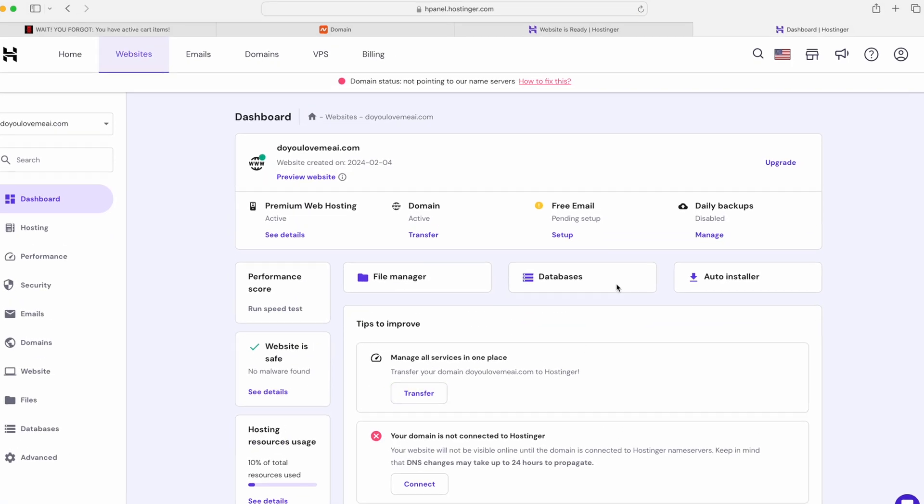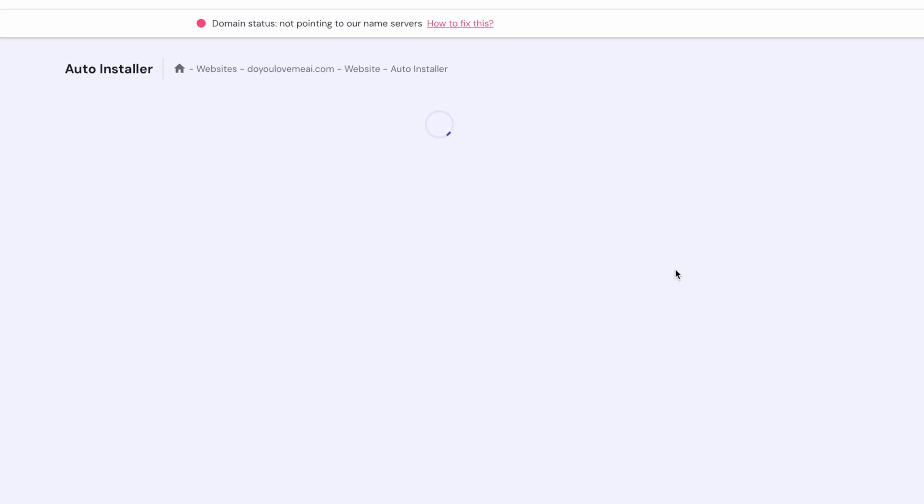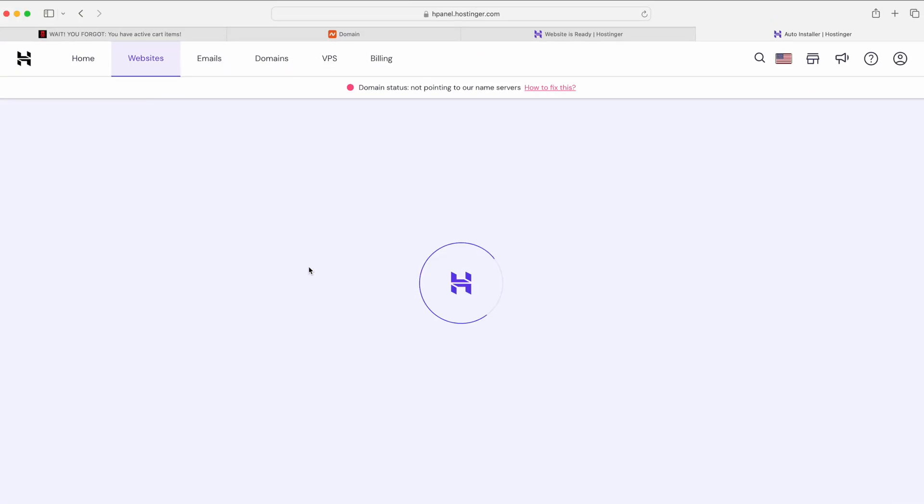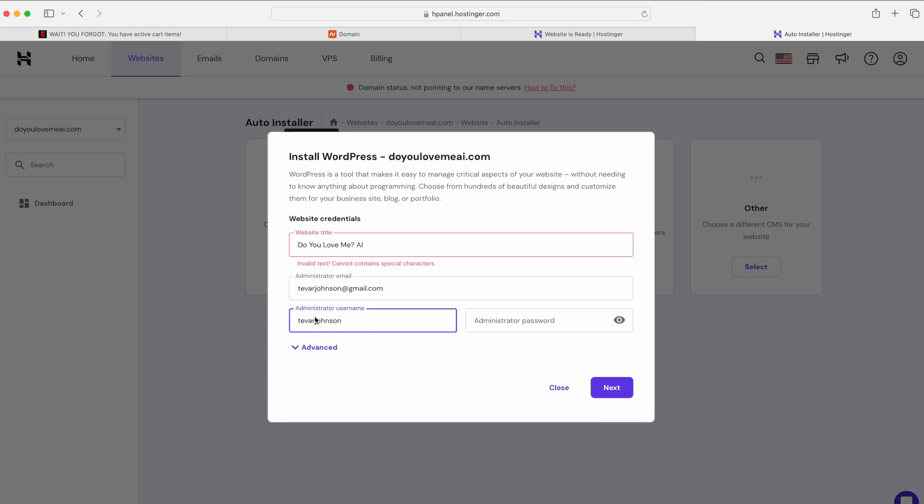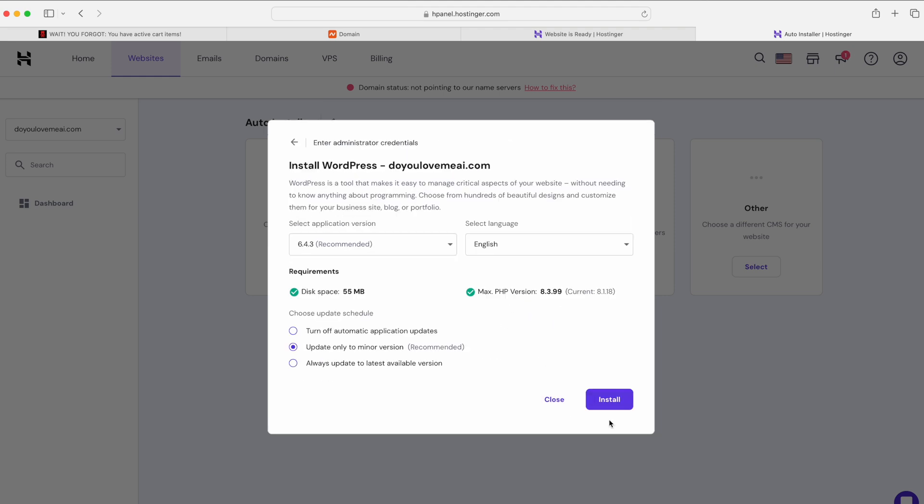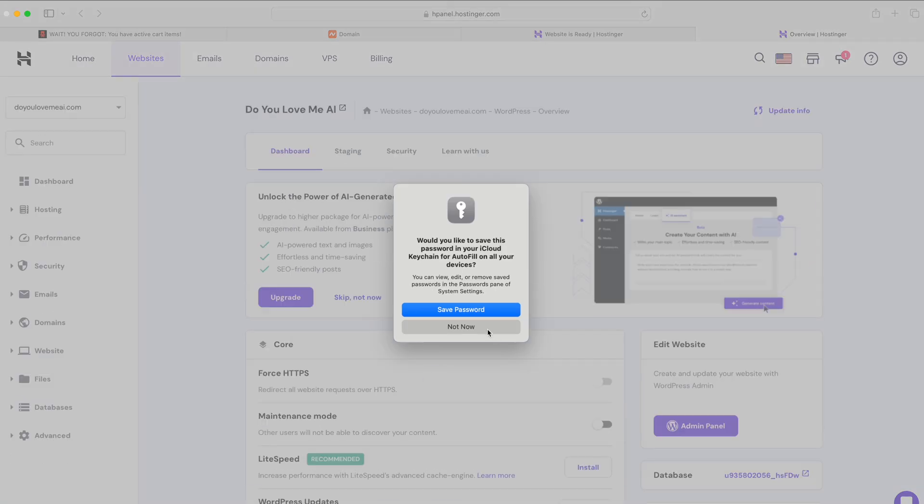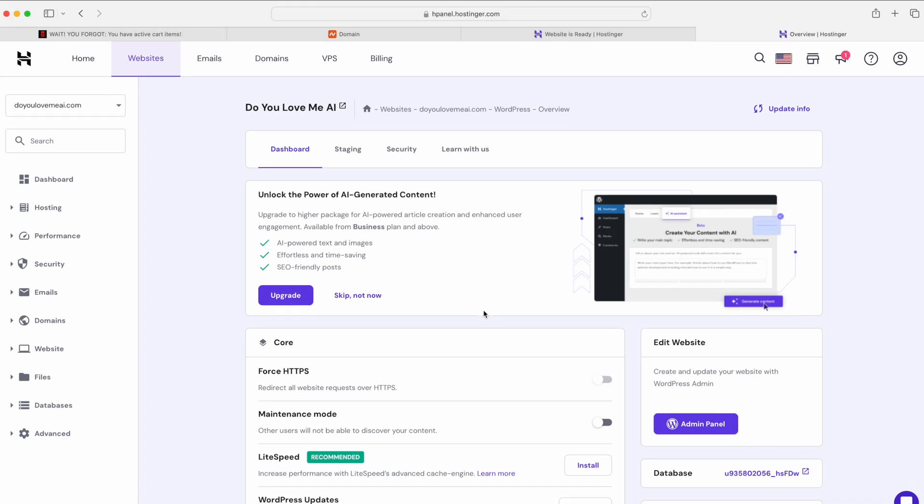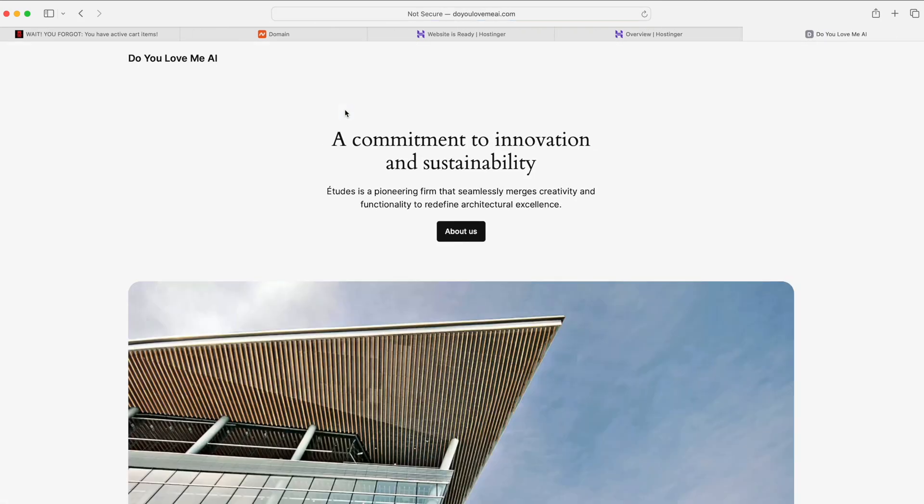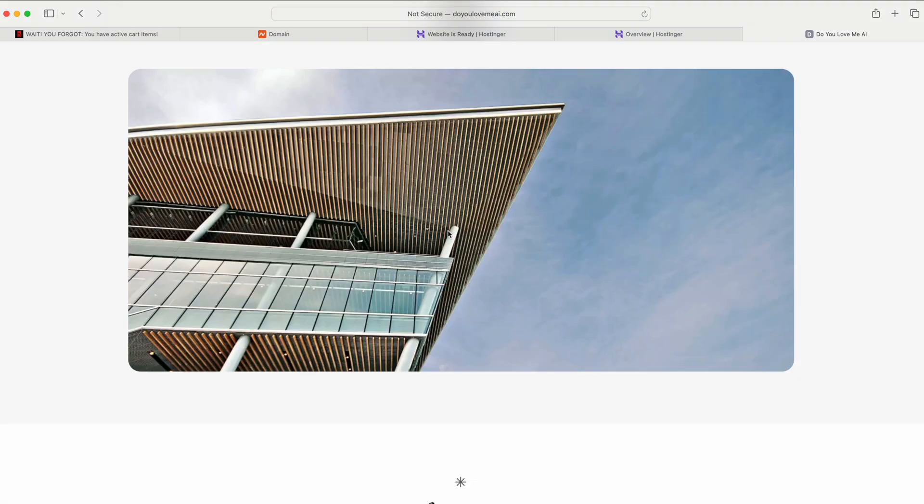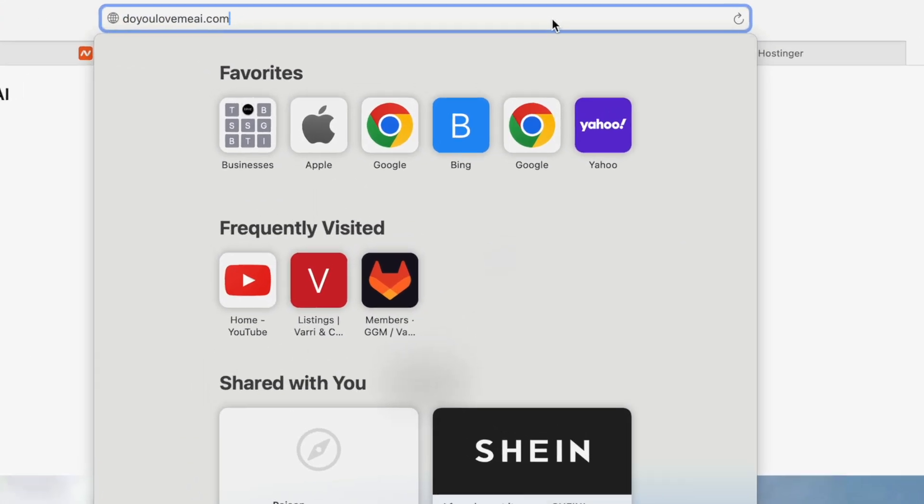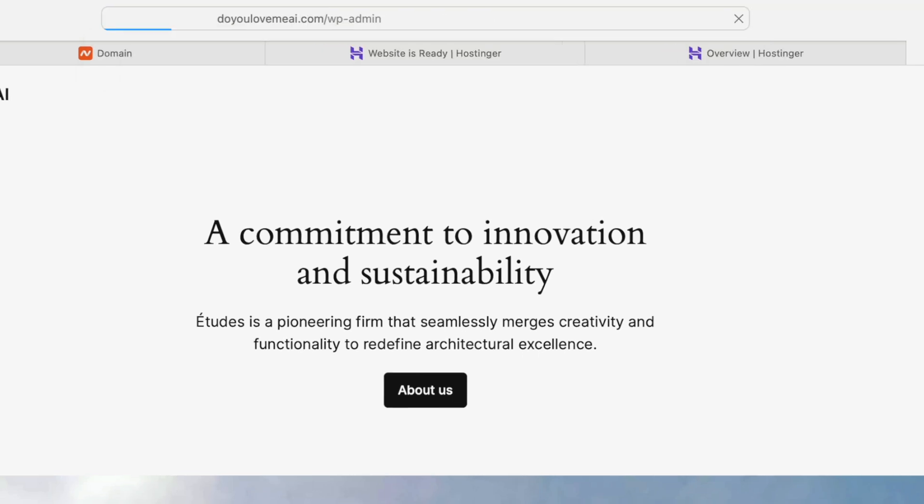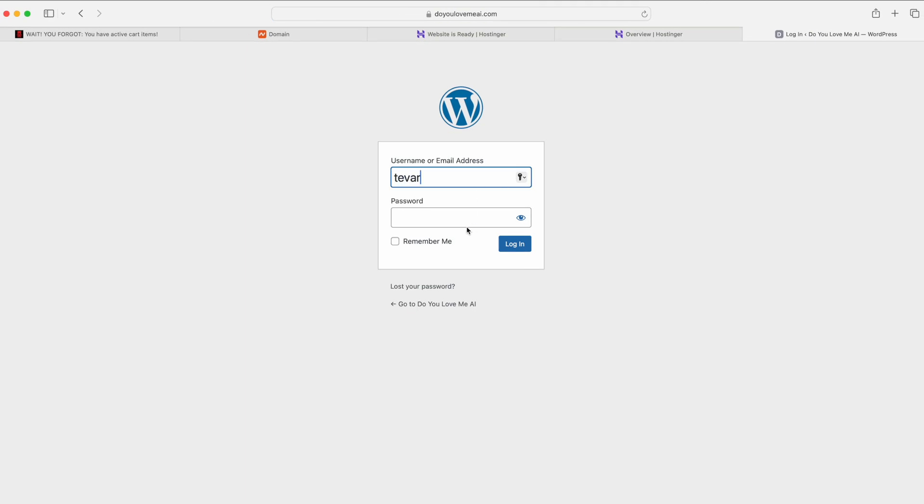Afterwards you click continue, then you click manage site. Once you get to this page, what you want to click next is auto install so we can install WordPress. Select WordPress, put in your website name, put in the username that you want, put in the password that you want, click next, click install. Once it's finished installing it will take you to this page. To open the website you just need to click right there. You can see that WordPress is installed. Now to go to the admin panel, you just need to click right there and put /wp-admin and now you can just log in.